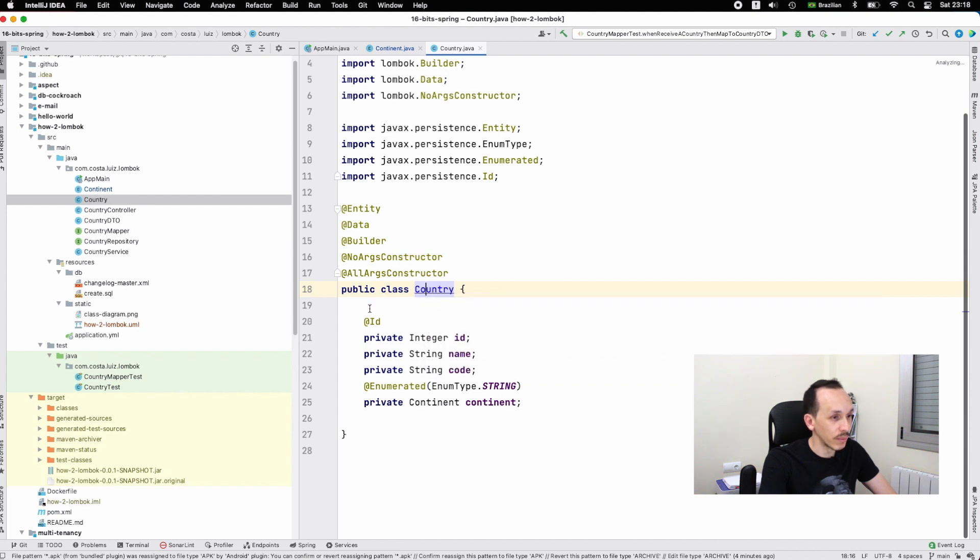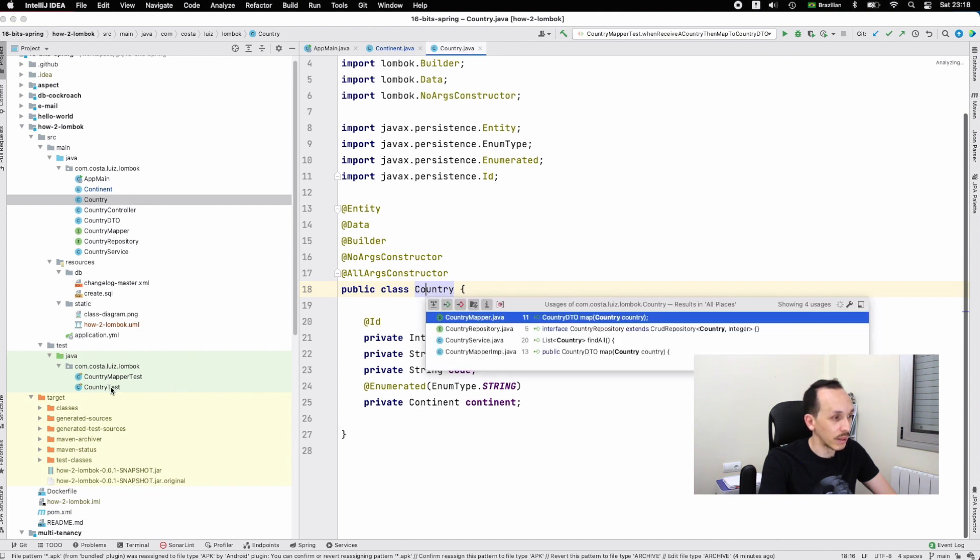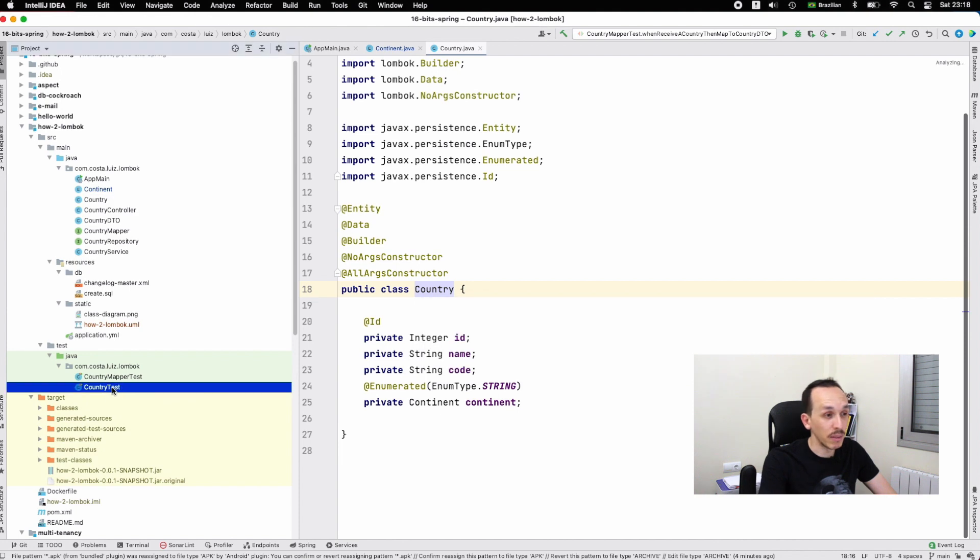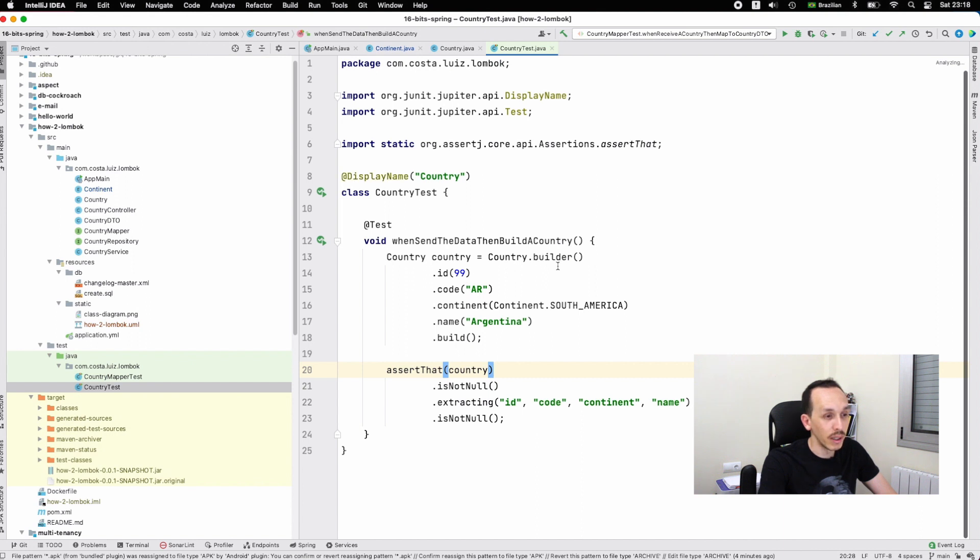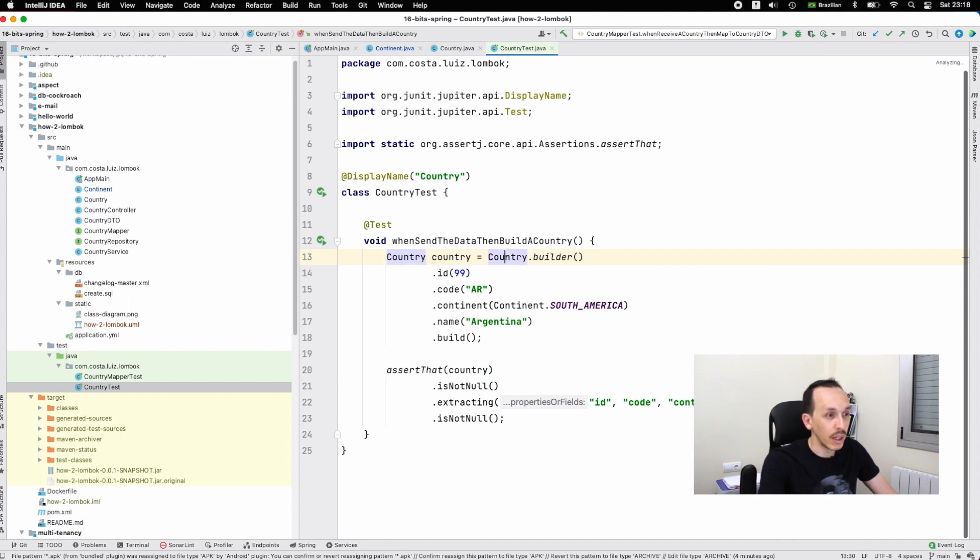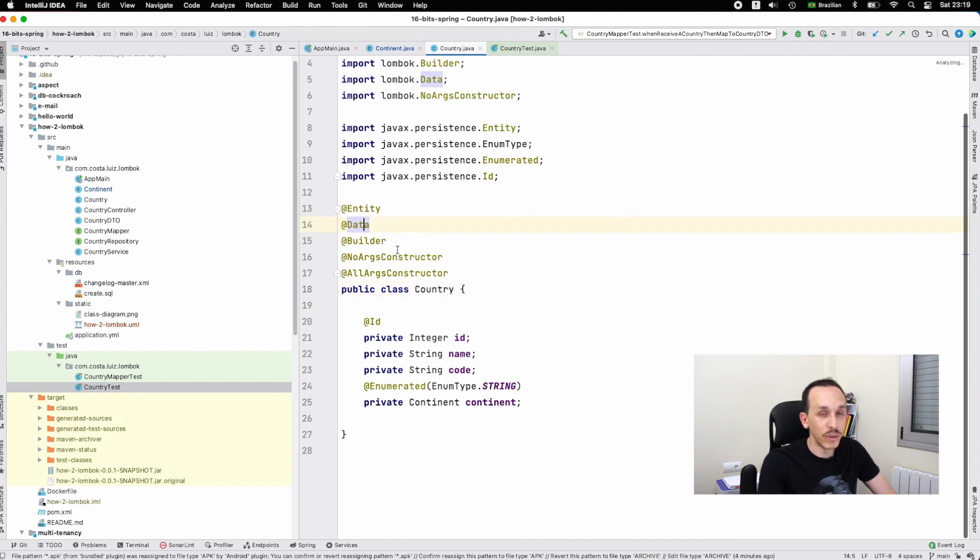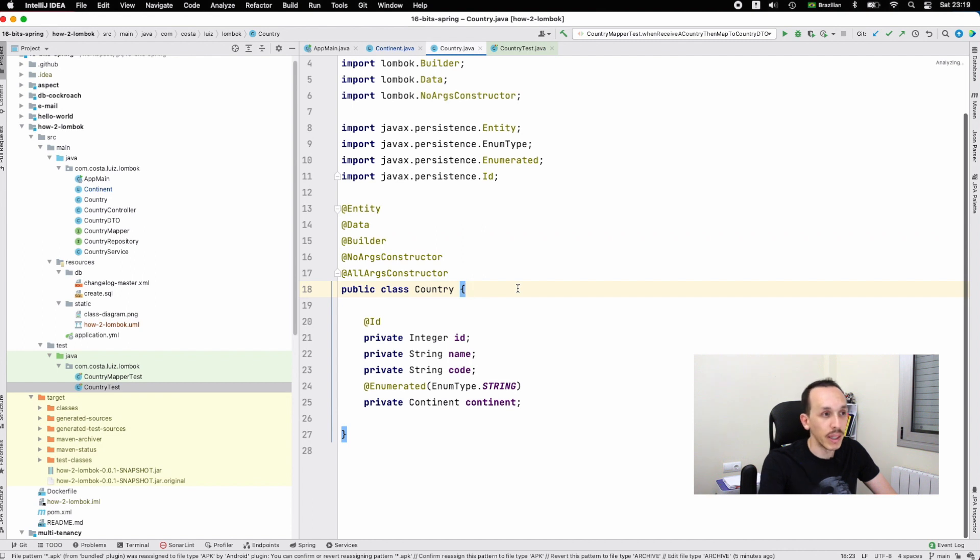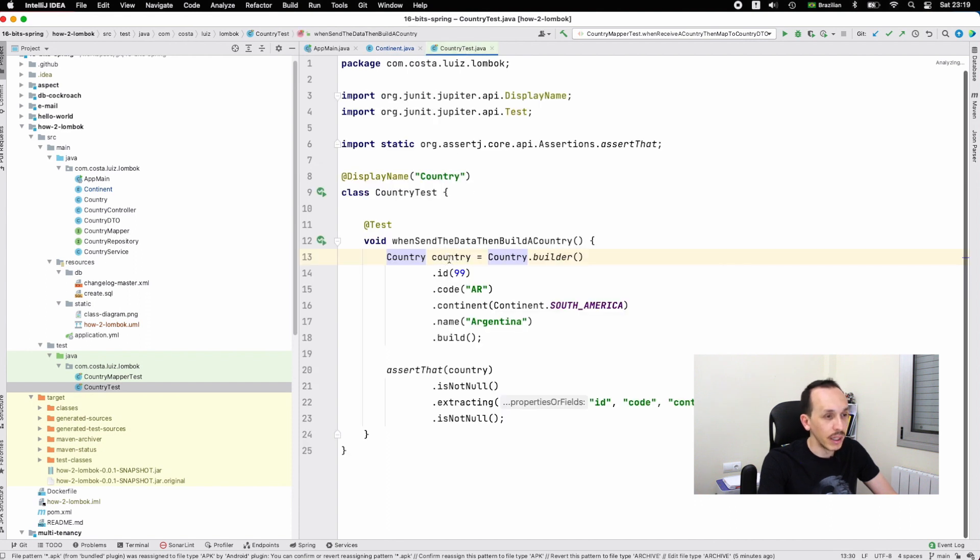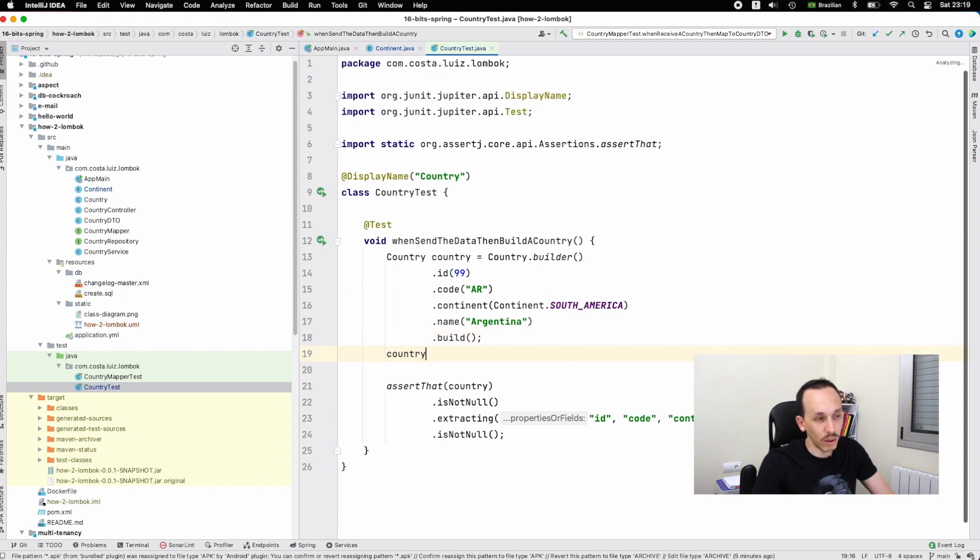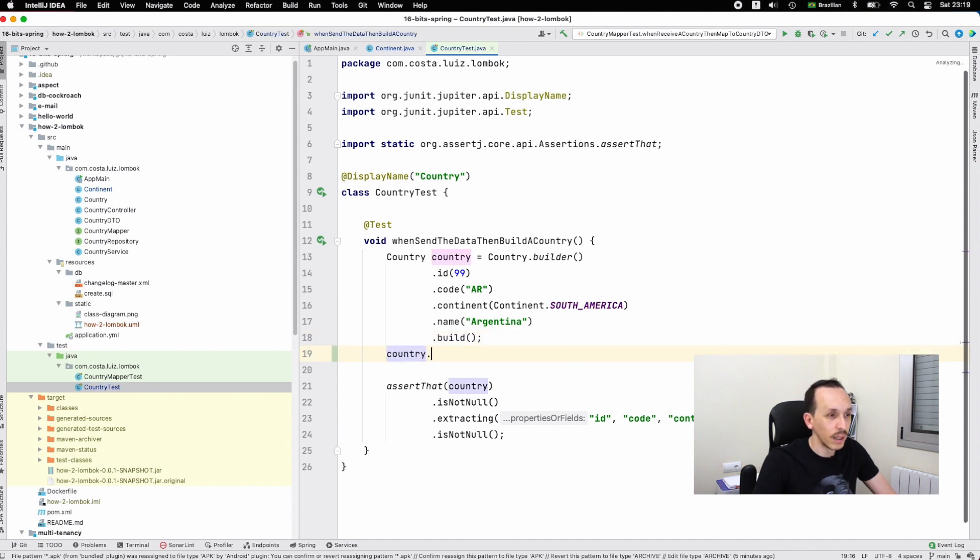Then let's open the test class for Country. You have the reference creation by builder - that's the point. You can use the builder. You can also use the setter and getter because on the Country you declare @Data, and the Data annotation provides to us the getter, setter, toString and so on. If you want to get the content of ID, you have the method getId - that's the Lombok work for us.